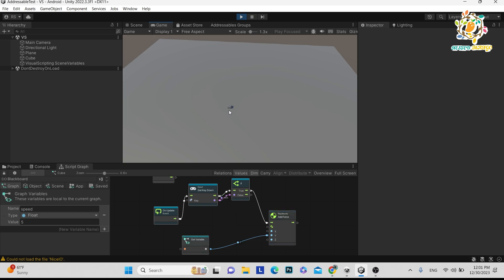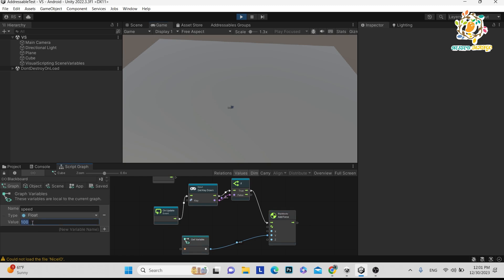You can see that when clicking the Space button, AddForce is being called, but we can't see the jump because the value is very small. The great part about visual scripting is you can increase the value at runtime and see the effect immediately. Last time it was 5 — let's change it to 100, click the Space button, and now we can see the movement. Let's increase it to 500 — wow, we are able to jump the cube!